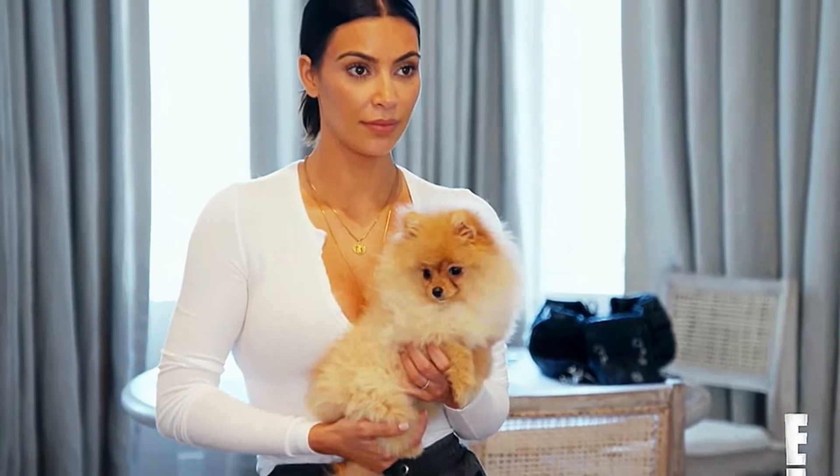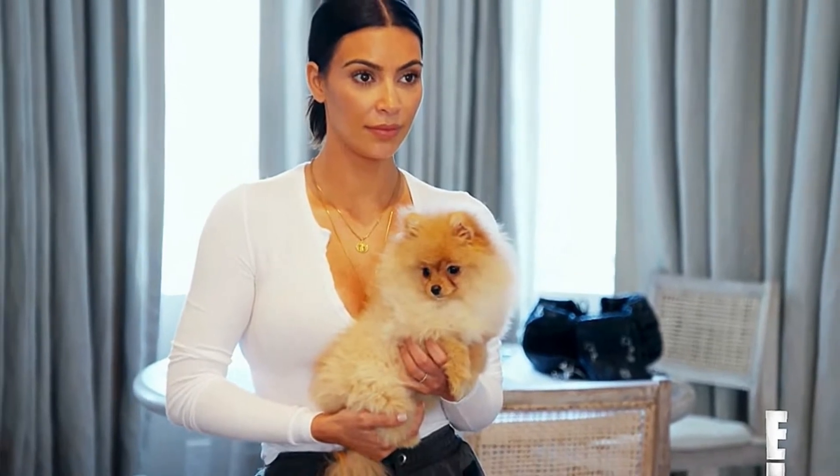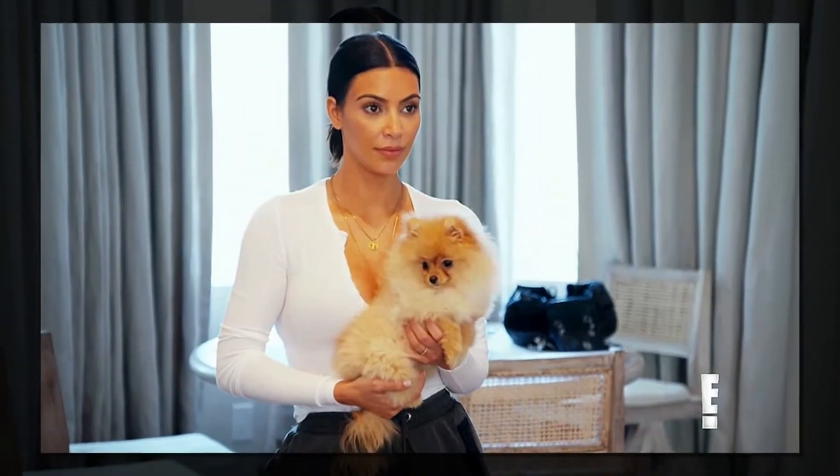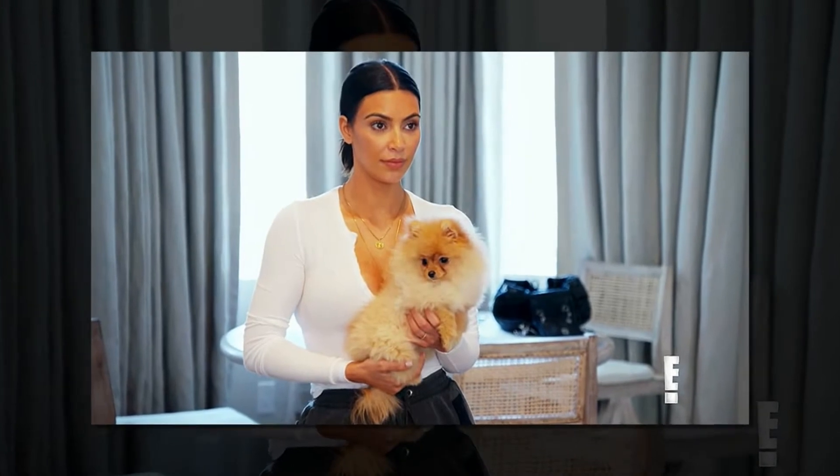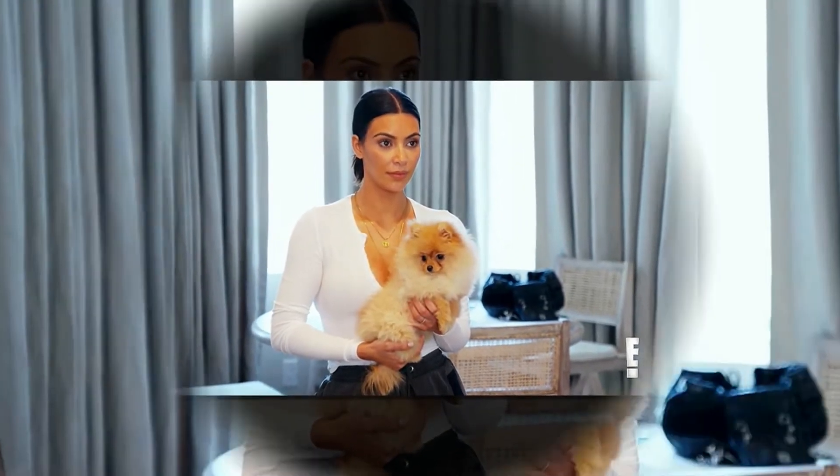Where is my dog? This is not funny anymore. Kourtney, 38, said in the video while carrying Kim's Pomeranian, Sushi, in a cage.